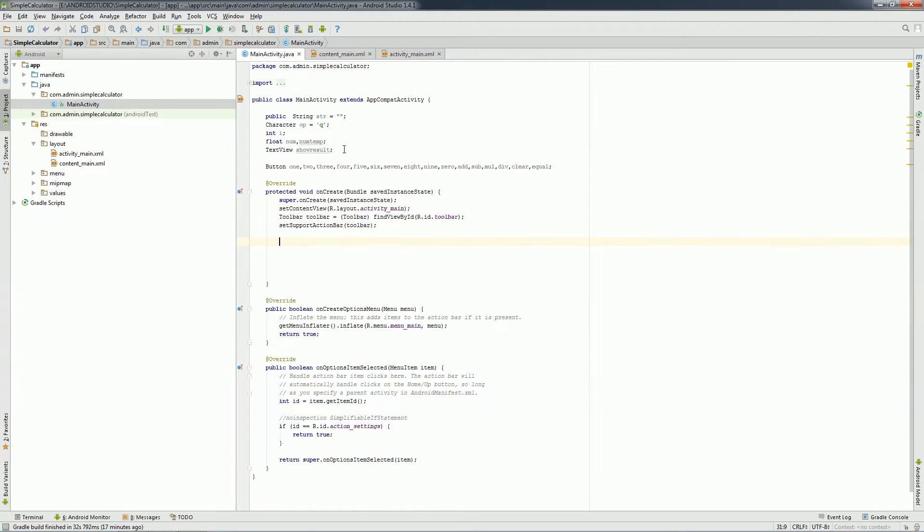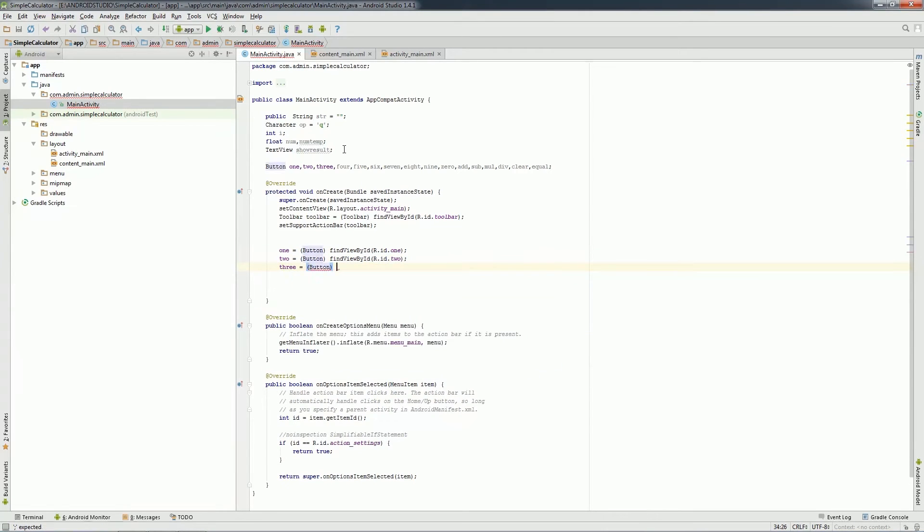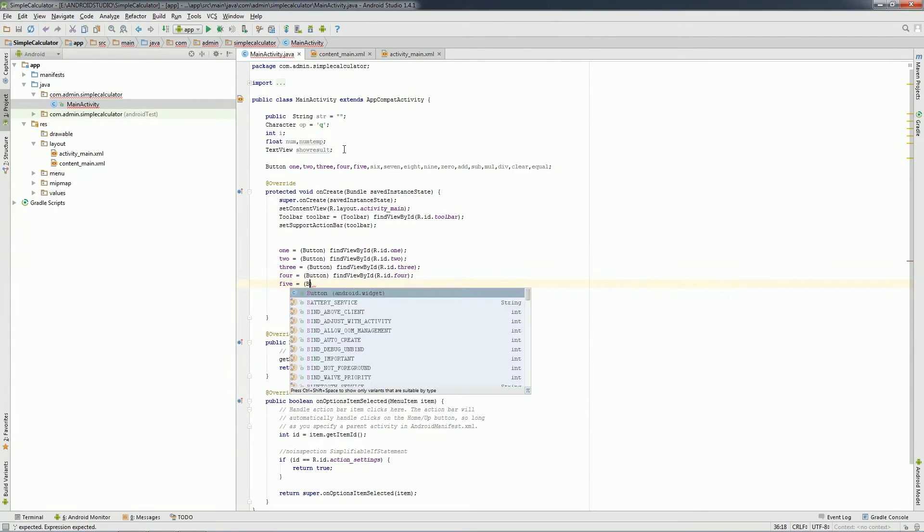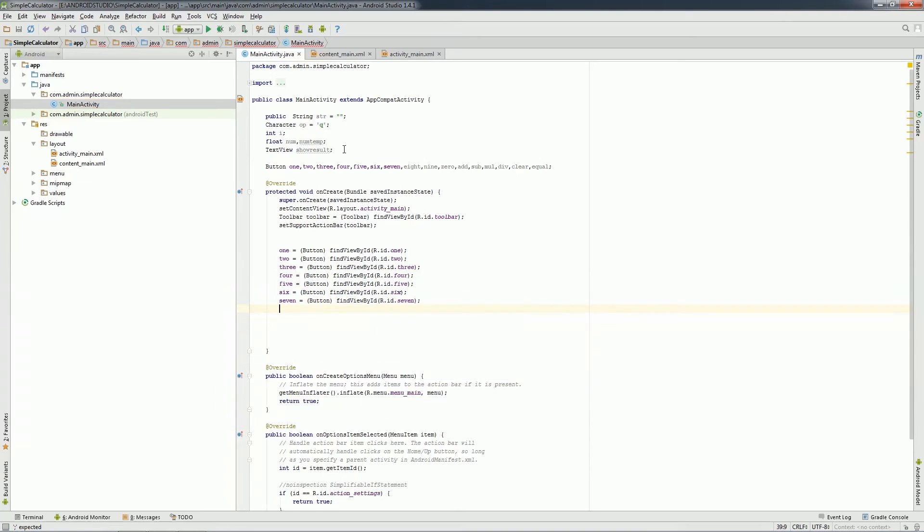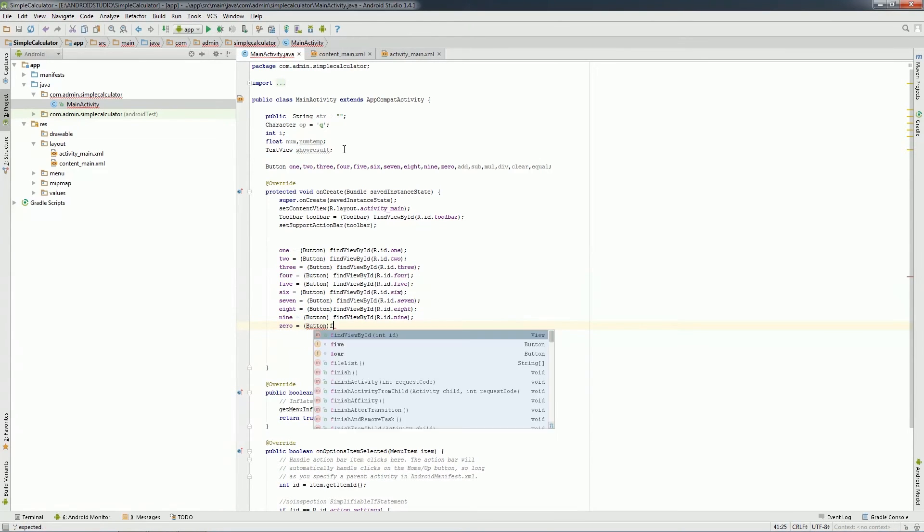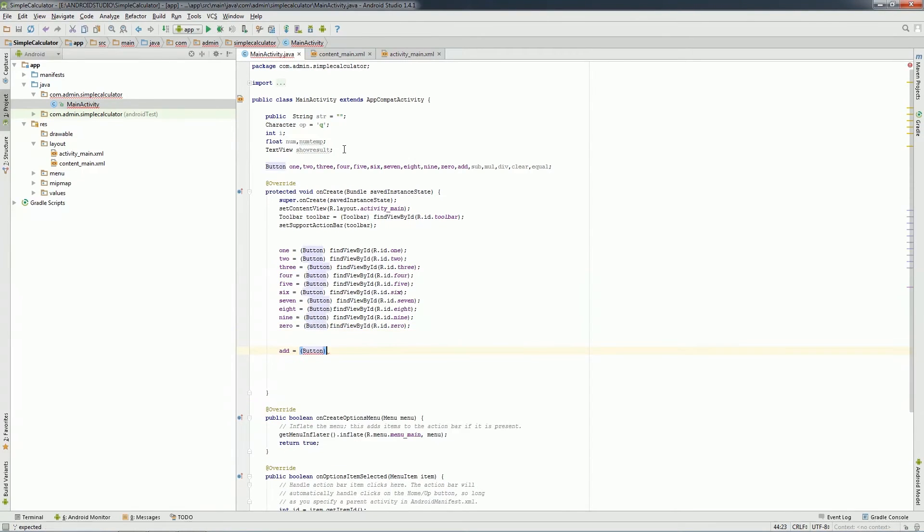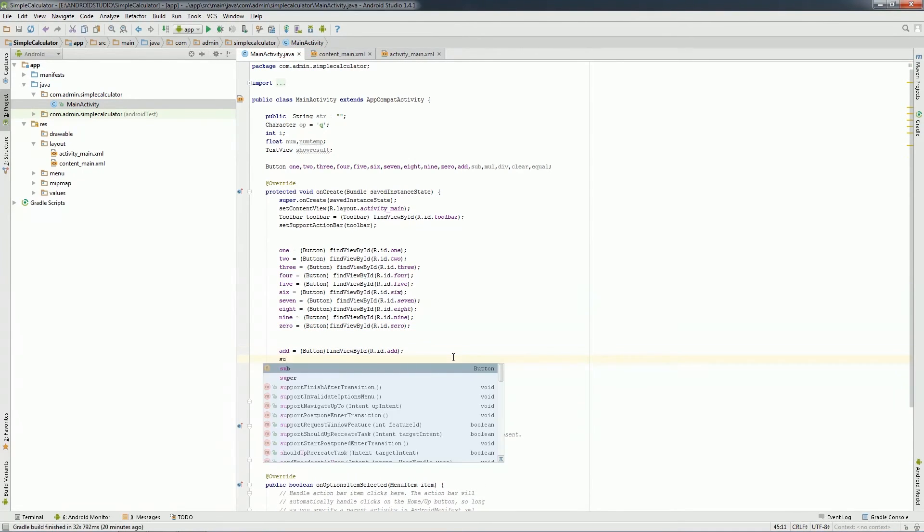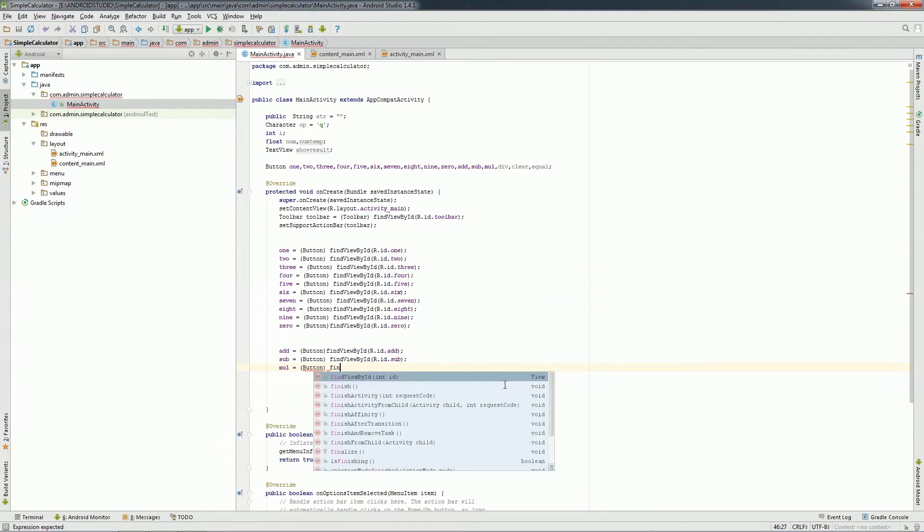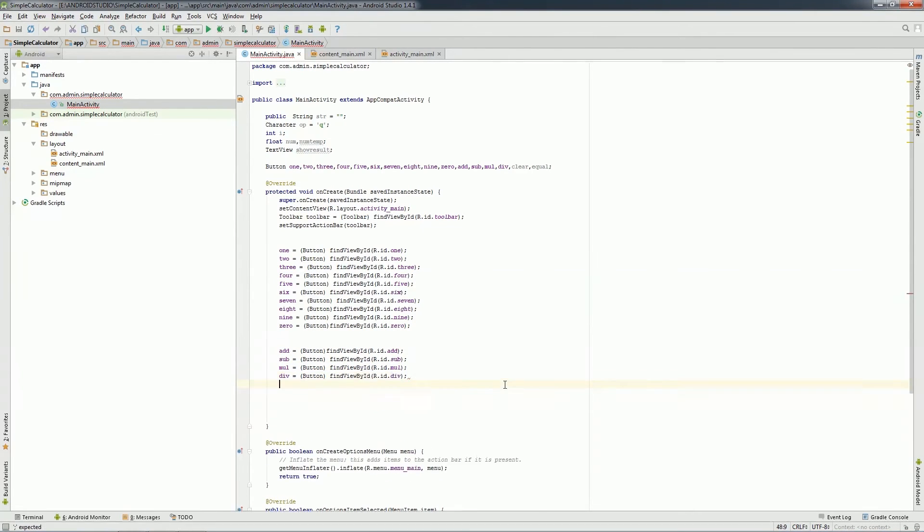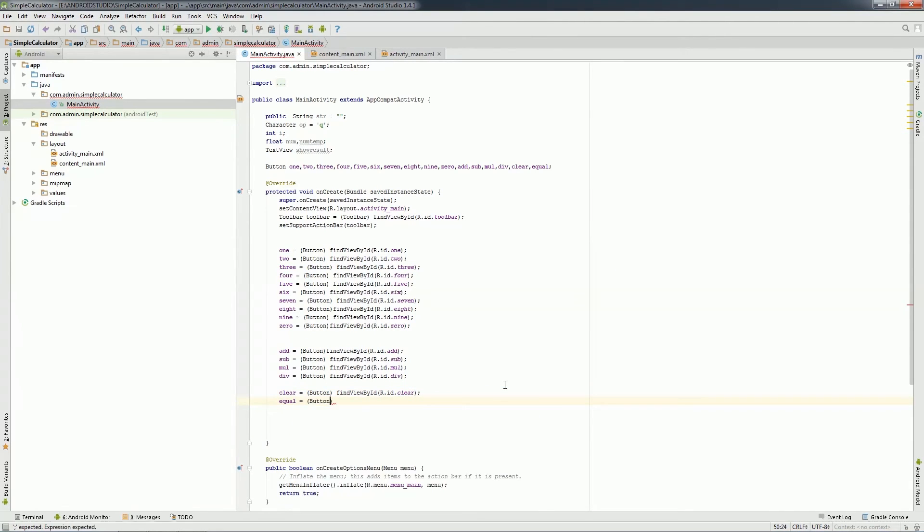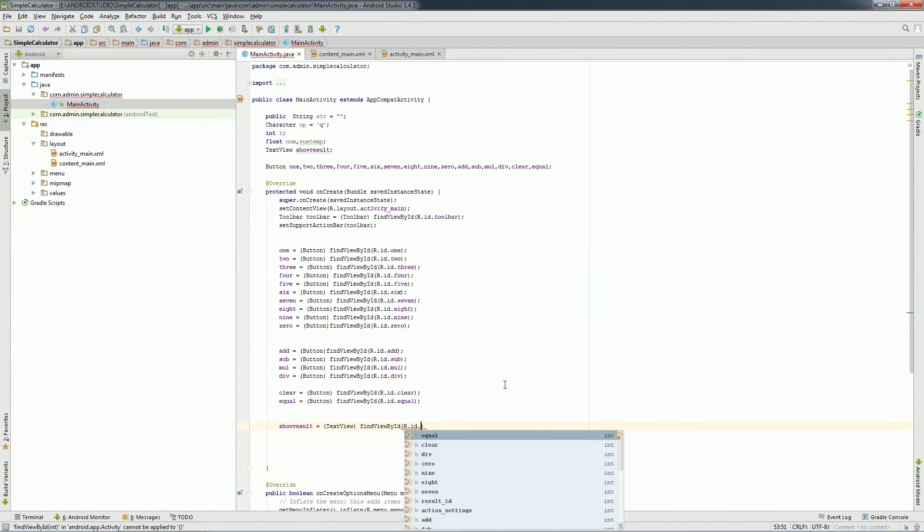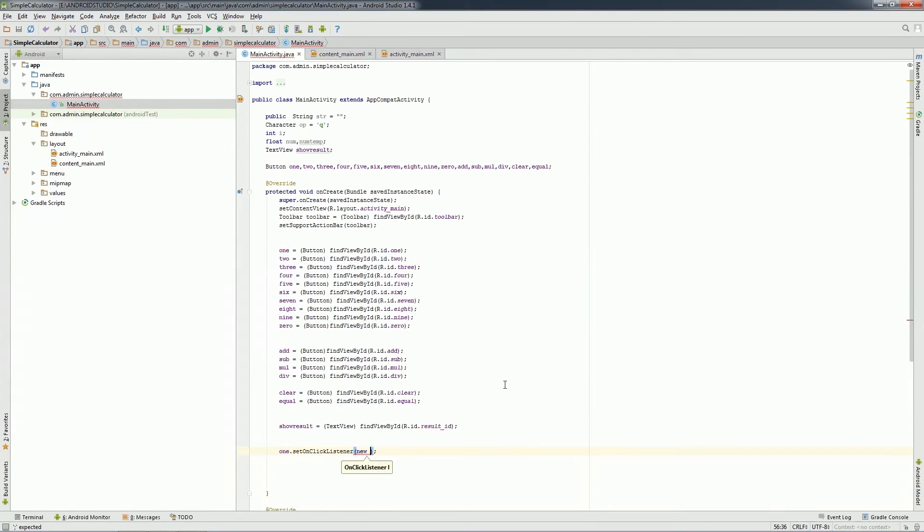Now inside onCreate method, I'll declare all buttons like this. I will use onCreate for each button. From 0 to 9 button, I'll use insert function, which I will create in the later part of this tutorial.